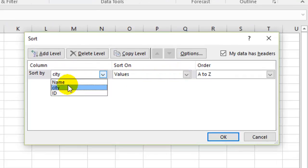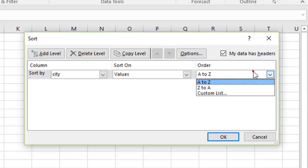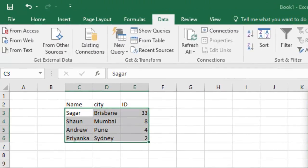Then you have to select the column over here and give the order of sorting from A to Z or Z to A, and then click OK. Thanks for watching.